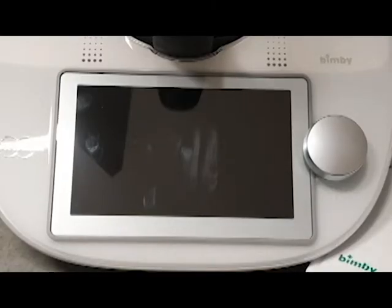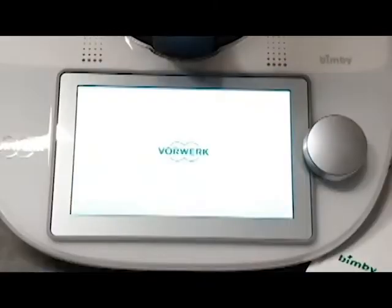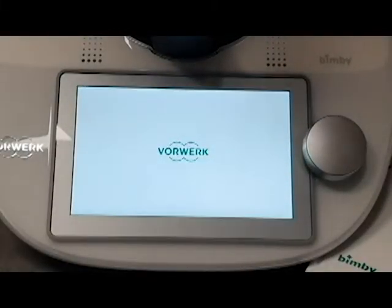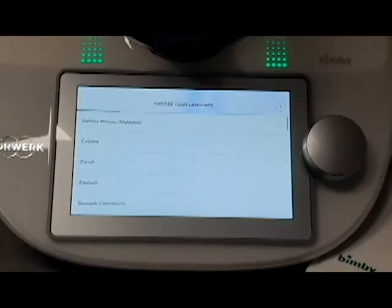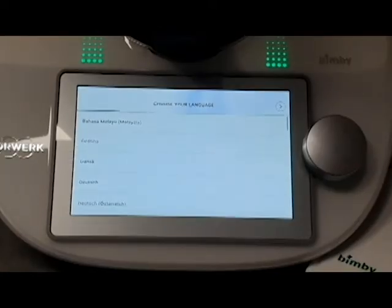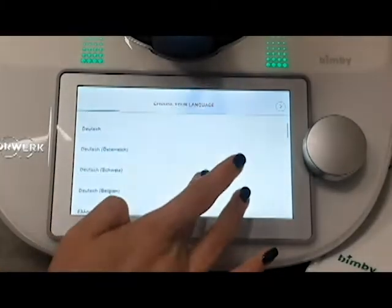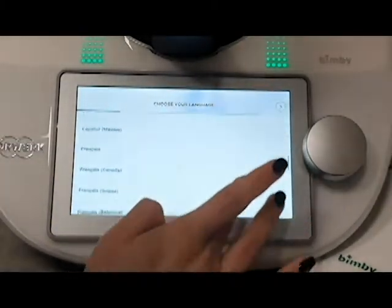If you want to choose the language, I choose Italian.